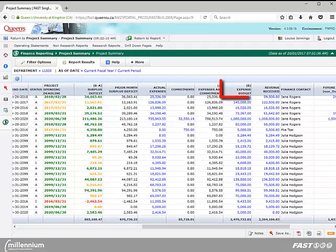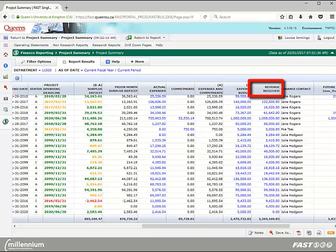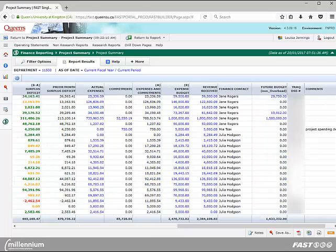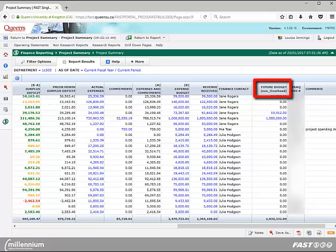The expense budget column represents the total budget to date. The revenue received column represents the revenue posted to the project from inception to date. Finally, the future budget non-overhead column represents future budgets for the project which are not yet reflected in the expense budget column. The future budget column does not include budgeted overhead.